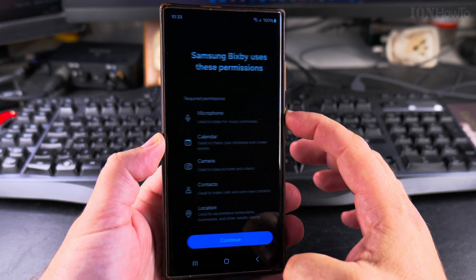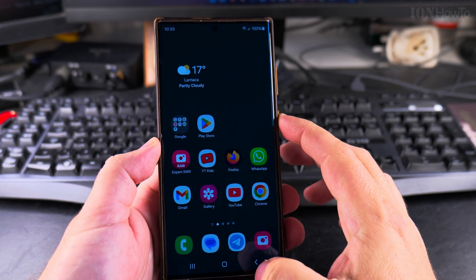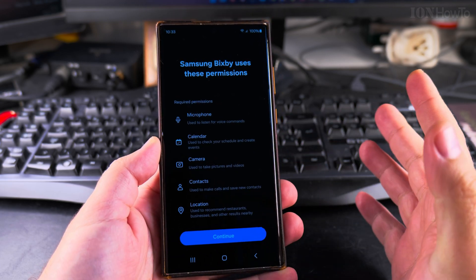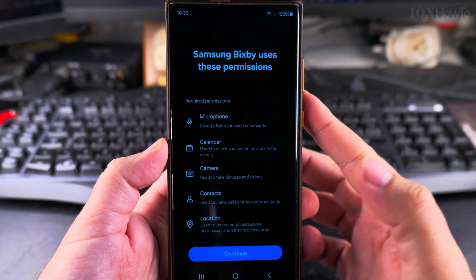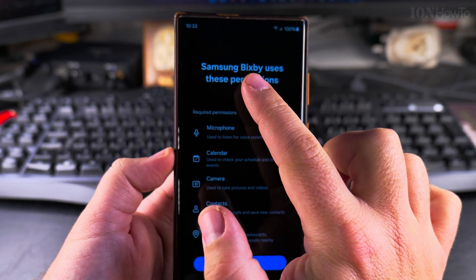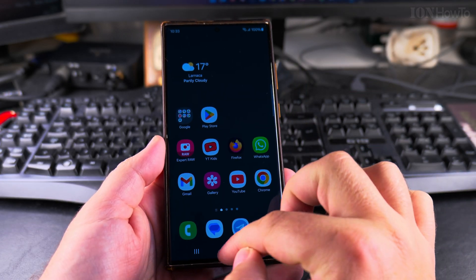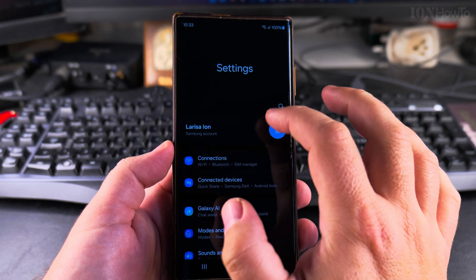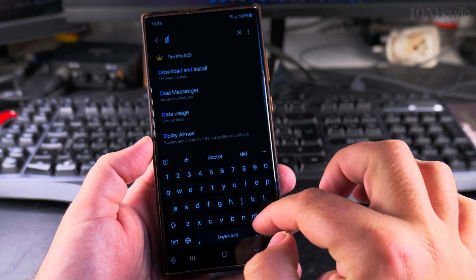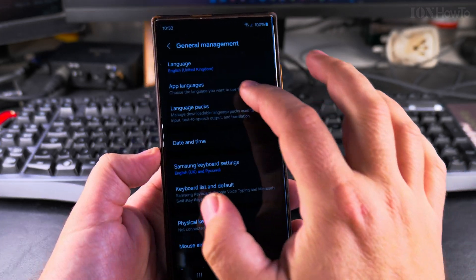But in this case here I always press the power button and it's trying to activate the Samsung Bixby. Then it needs a lot of permissions.